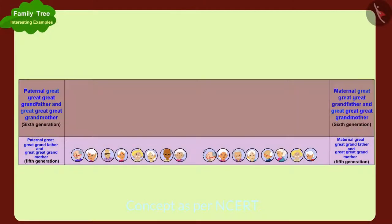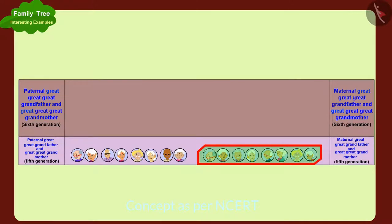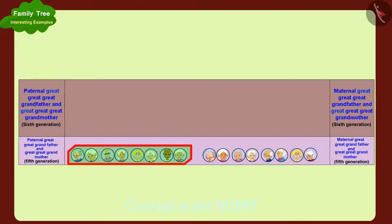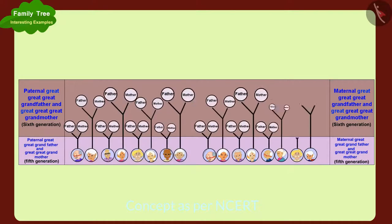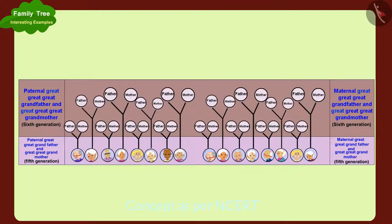To make Raju's sixth generation, we need to add the parents of his maternal great great grandfather and great great grandmother, and the parents of his paternal great great grandfather and great great grandmother.